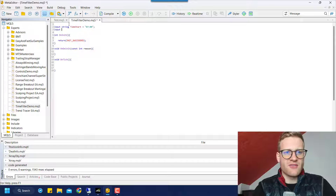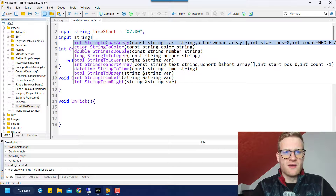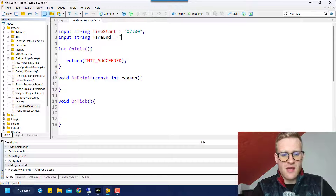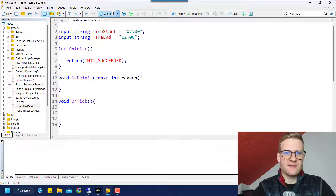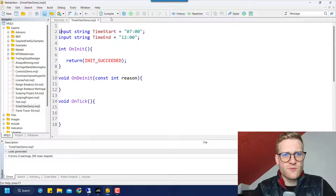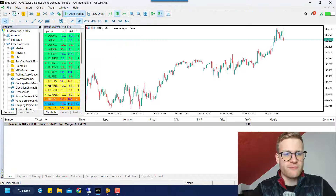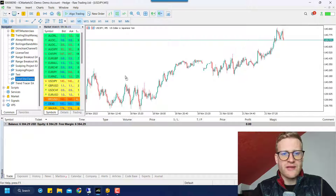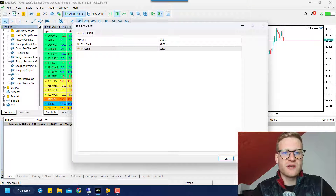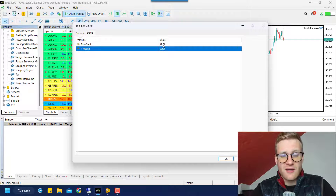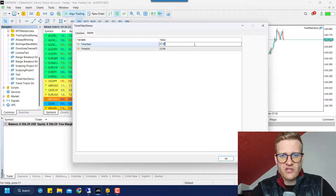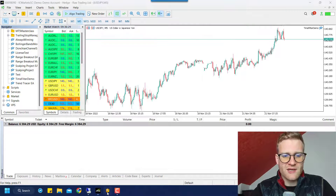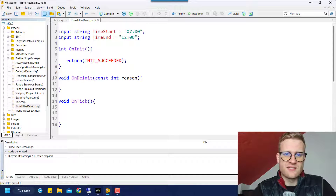So you can write something like this: 'input string' — I can make this a little bit bigger — we'll have a time_start and a time_end. These are two input variables, which means if we compile the program and go back to MetaTrader 5, we will find the Time Filter Demo in the Navigator and we can drag and drop it on a chart. Here we will now see the inputs and since these are input variables, we can also change them. So I could say '7:10' like this, click OK, and it will now work with 7:10 instead of the default.